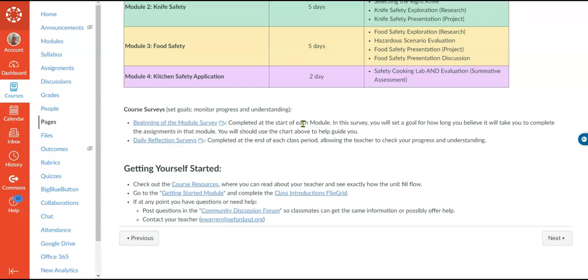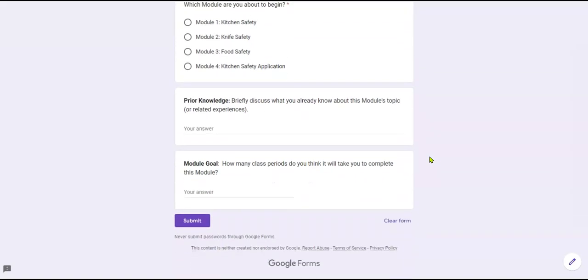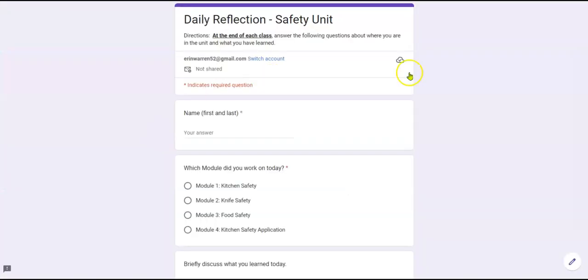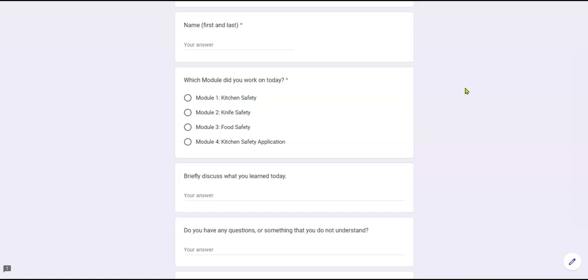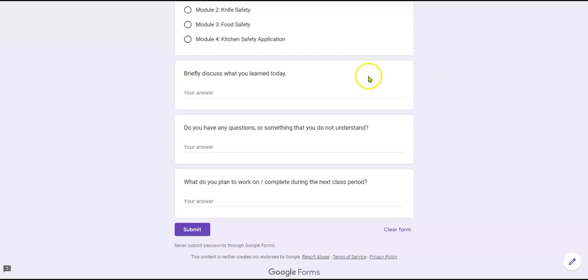At the beginning of each module they'll go to that survey — let's click it now. The survey will ask them what module they're going to begin, have them explain what they already know about that module, and then give their goal for how long they think it'll take. The course overview also explains that they're going to be taking surveys every day to reflect on their pacing and understanding. Clicking on the daily survey, you can see it asks which module they're working on that day, briefly what they learned, and any questions or things they don't understand. These two surveys will give me a good idea if students have any misconceptions, if they're on the right track, or if we need to back up or move on.